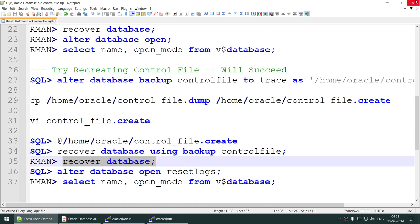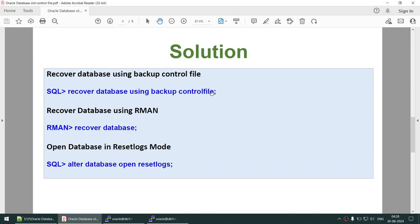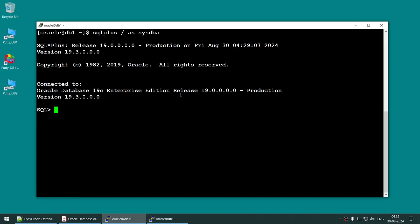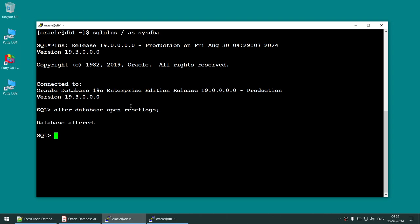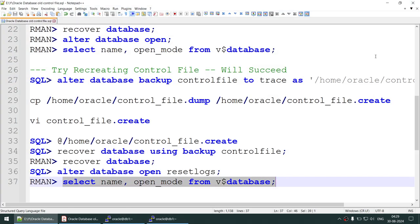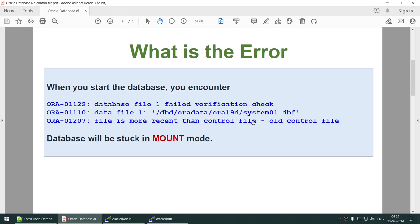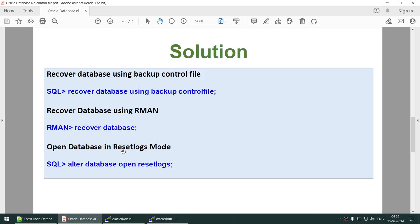Go to the RMAN prompt and recover the database. So to recap: we recreated the control file, ran 'RECOVER DATABASE USING BACKUP CONTROLFILE,' then ran RMAN recover. The final step is 'ALTER DATABASE OPEN RESETLOGS.' Database altered. Check whether the database is in read-write mode — and you can see the database has been successfully opened in read-write mode. We have fixed the error 'file is more recent than control file.'